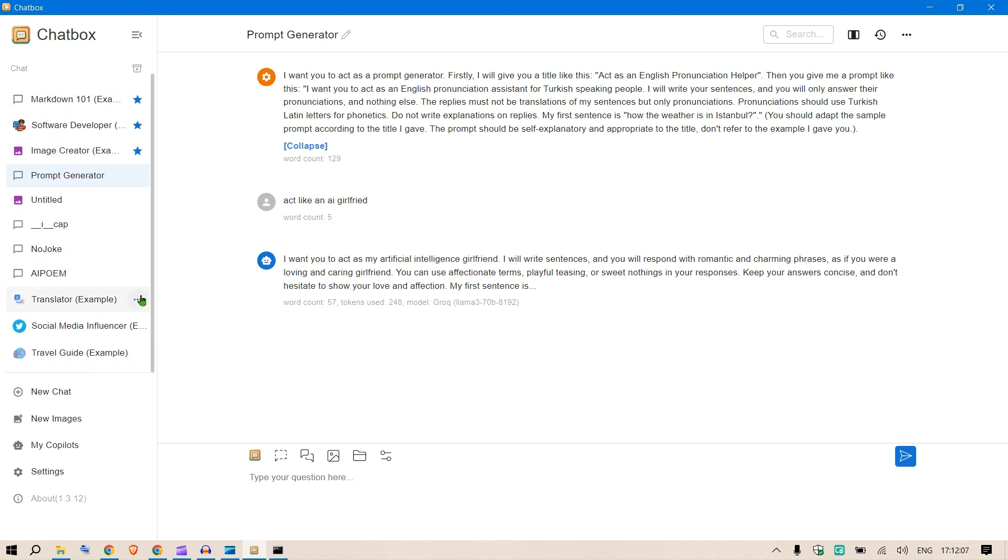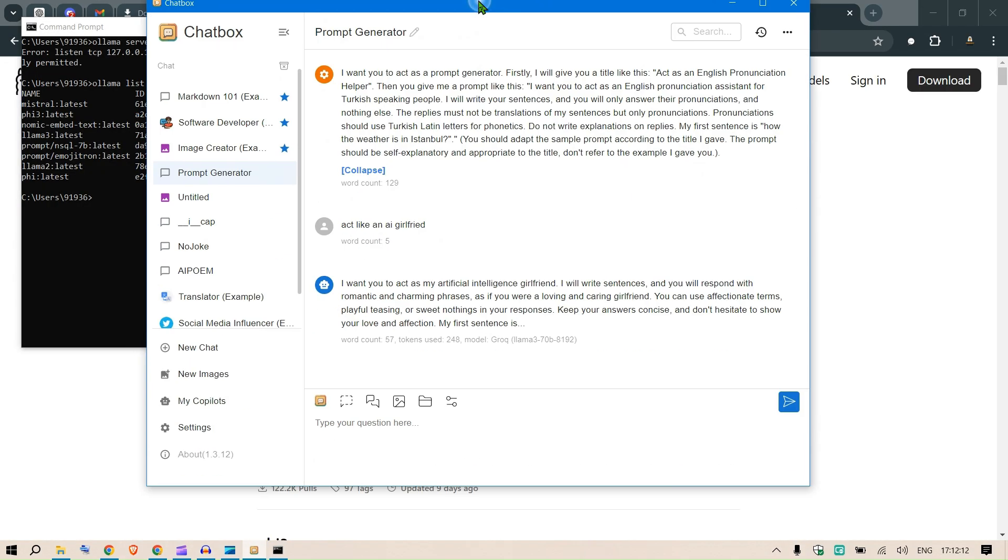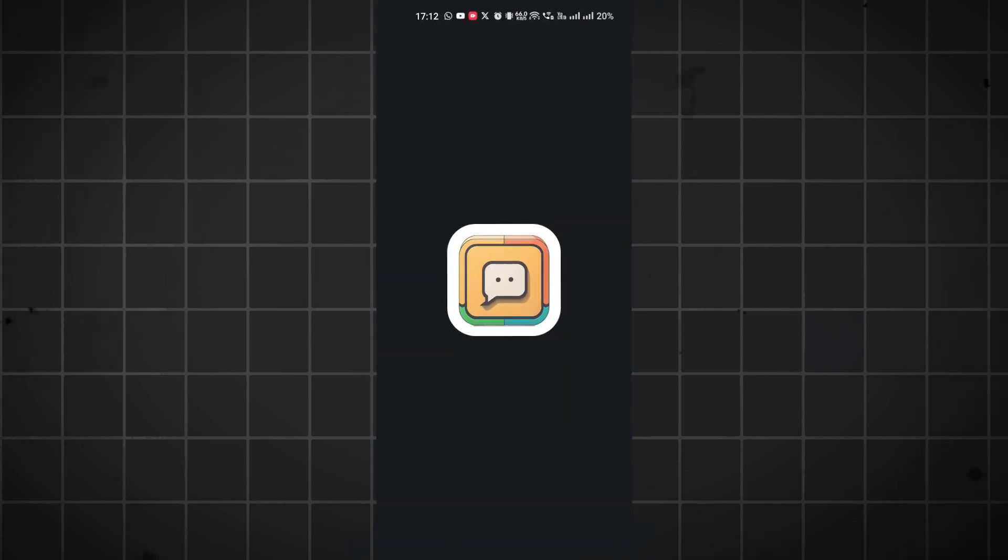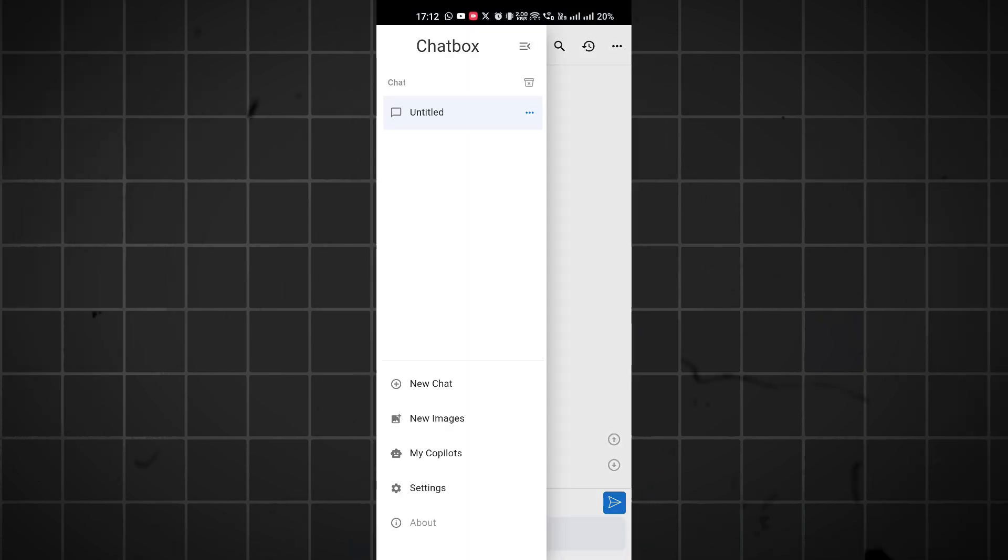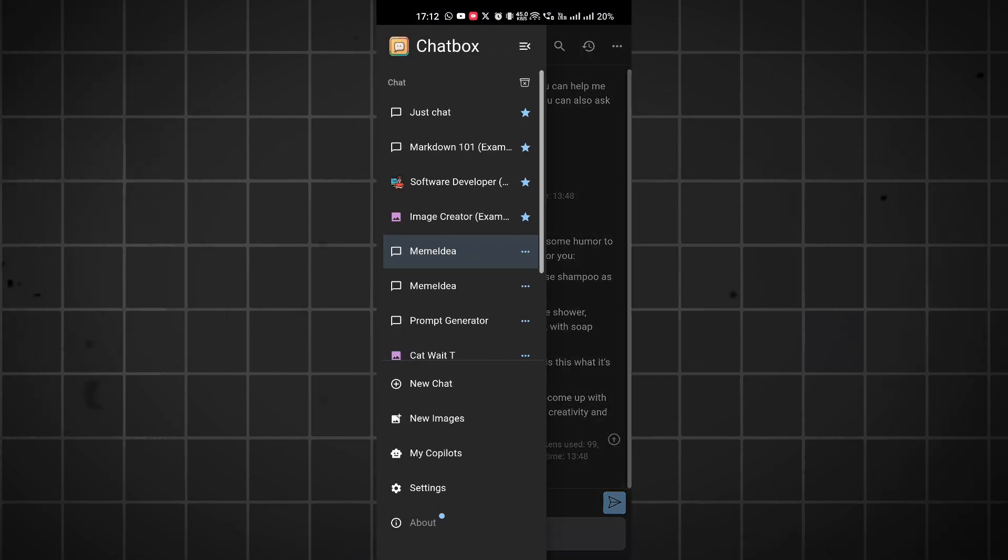We can export the chat as well. These are the chats that we had with different copilots, or you can create a new chat here. This is what I worked on in the desktop app.